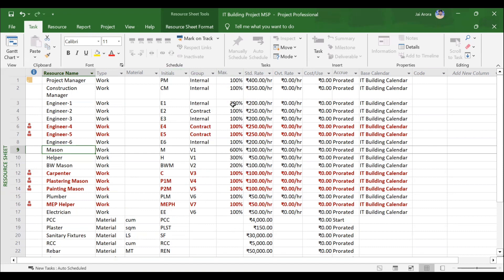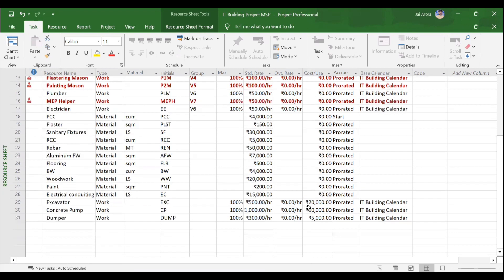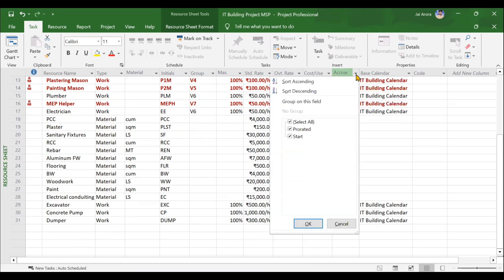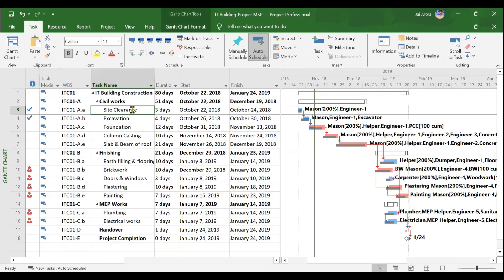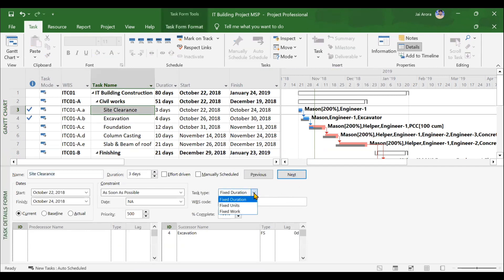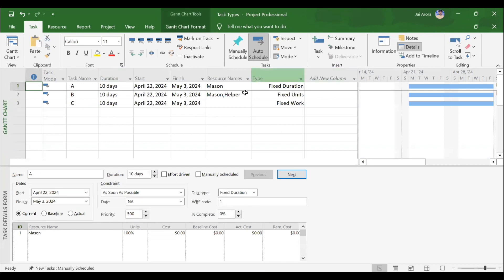We will understand how to assign units to material resources, how to create initials, how to group them, and how to assign maximum units. The units percentage represents the number of resources — 100% means one engineer is available at maximum. Then we will cover standard rates, overtime rates, cost per use, and the accrual of resources like prorated, start, and end, plus base calendars for resources. After creating resources, we will understand one very important concept called task type in MSP: fixed duration, fixed units, and fixed work. I will create a separate project with three activities of different task types to demonstrate how task type is highly related to resource assignment.